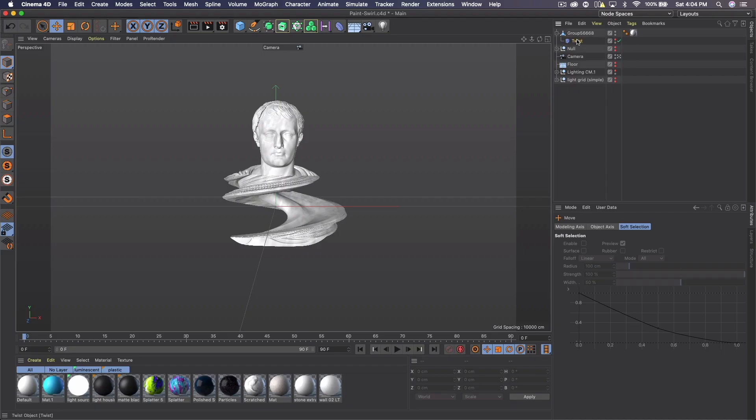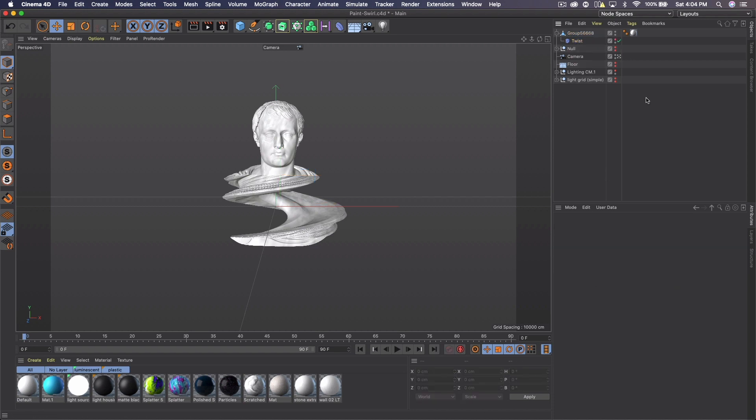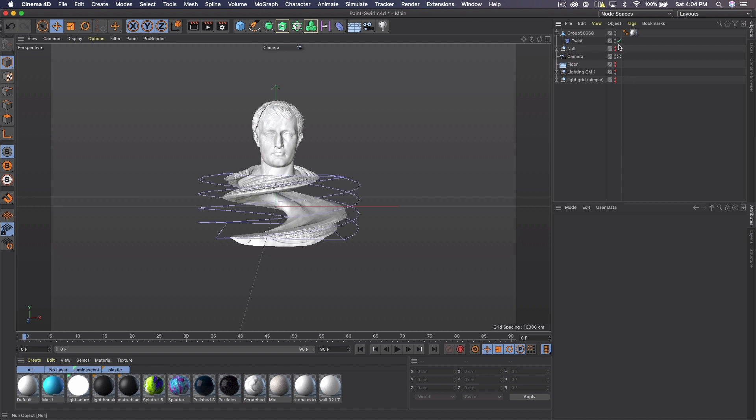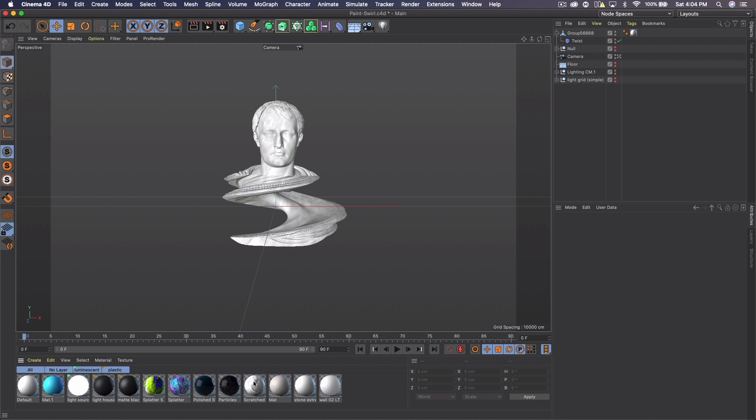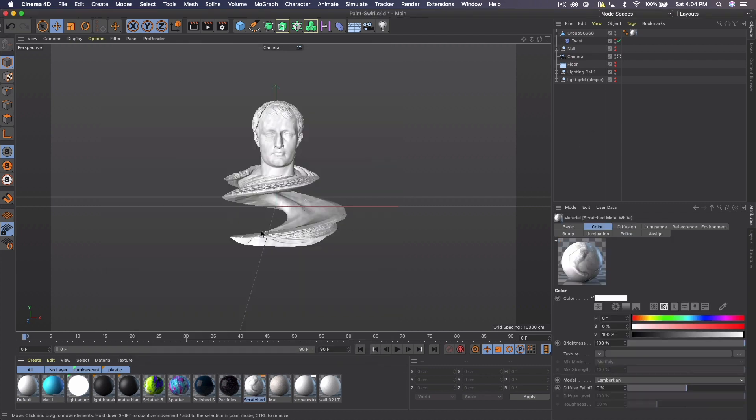And all I did was add a twist effect to it with a 360 degree angle. So you can see it looks like that. And that's what I used for the poster. So that's what I'm going to be using as a reference. And I have my scratch material on it, but you just need a white material on it really. You do not have to use an object.